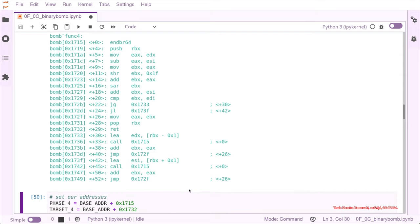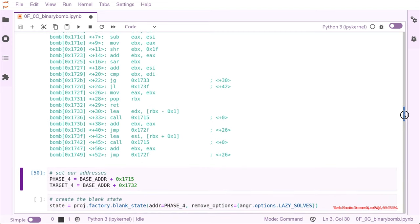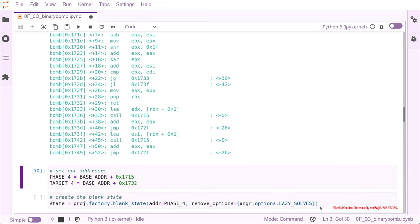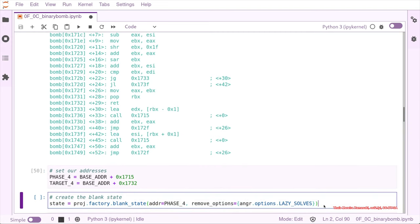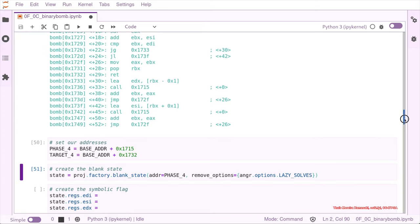Now that we have our address, we can create our blank state, as we have been doing before.